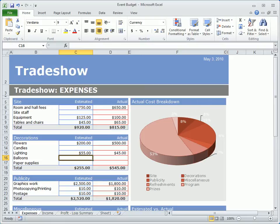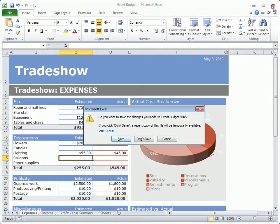Imagine this scenario. You spend a couple of hours putting the final touches on a worksheet in Excel. Heading to lunch, you close the program.